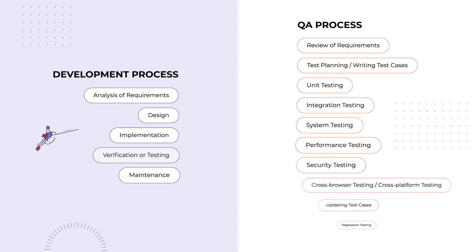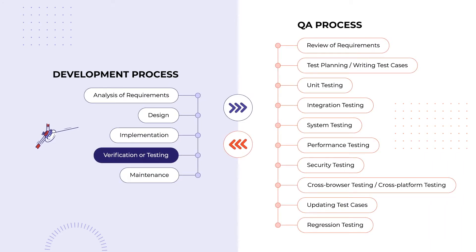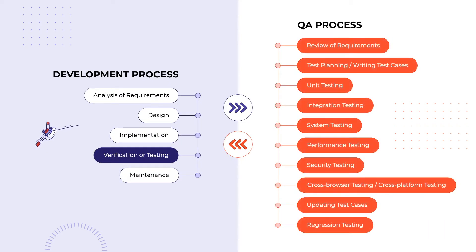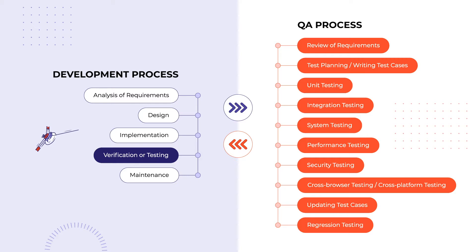In software development, testing is perceived as a part between coding and deployment. Quality assurance, though, covers the whole process and takes part in every stage from requirements to release. It requires collaboration with all the project participants: managers, developers, analysts, and testers.